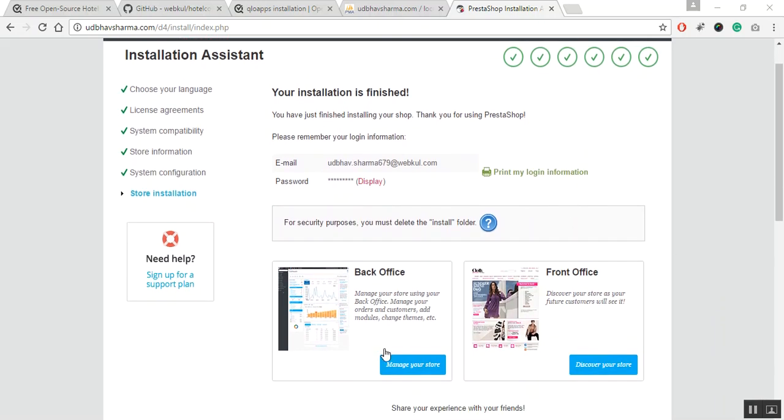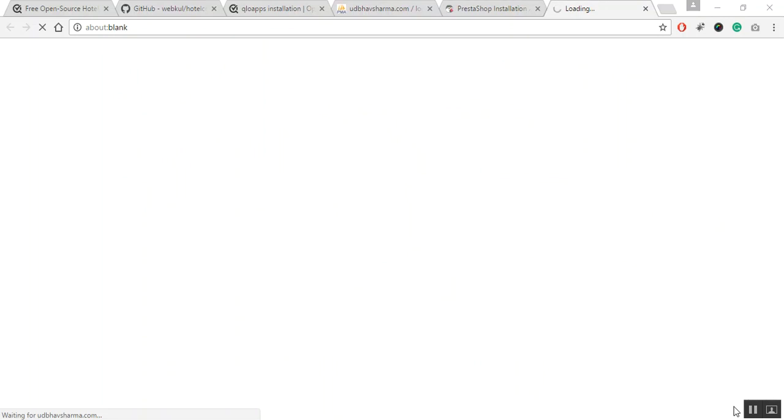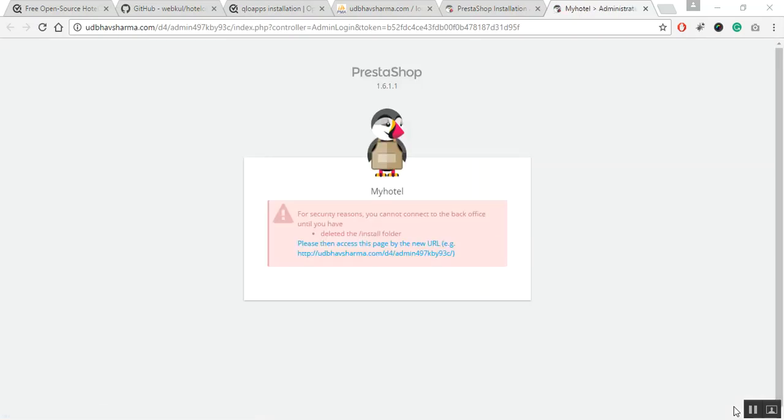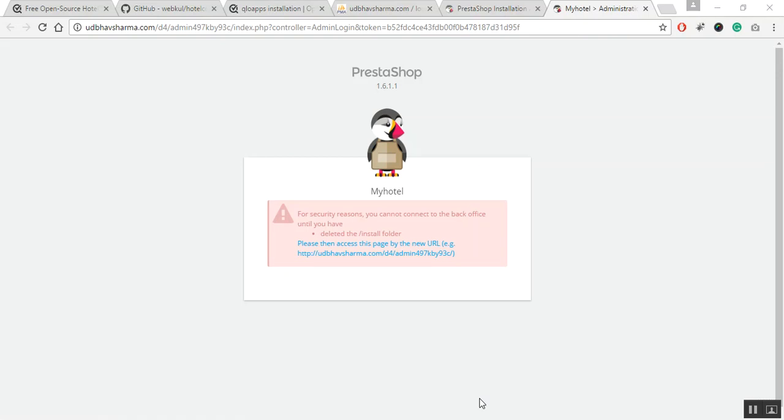For example, let us click on manage your store button under the back office section. So, when you try to access the administration panel without deleting the install folder, this is how the web page will appear. This is done for security reasons.